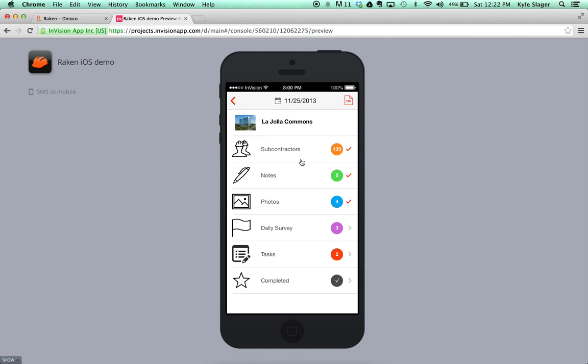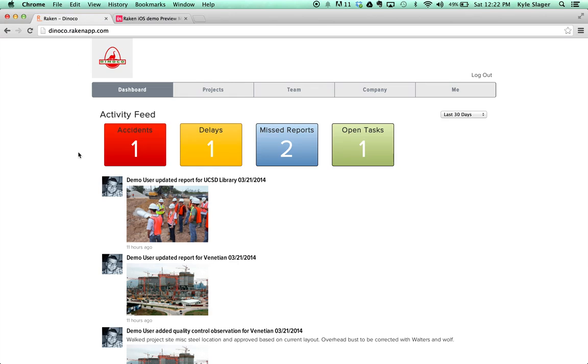As you make entries throughout the day, there are two things that will automatically happen. One, those entries will populate a daily report PDF, and two, they'll sync with the web and populate your activity feed here.